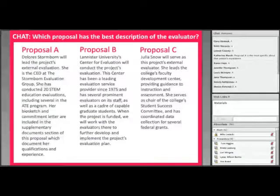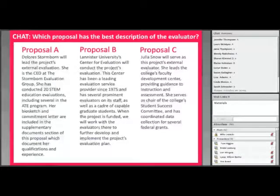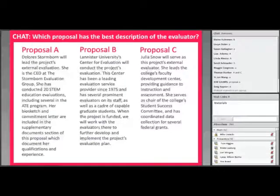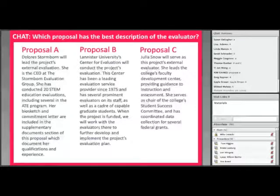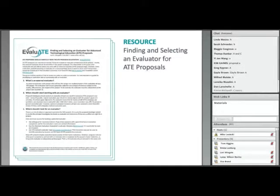It looks like proposal A is winning. A is a really good description — it hits on all the points discussed. Proposal B is not really clear on who's doing the evaluation or whether the evaluator has committed to the work. Proposal C may be okay, but it's not evident the person has experience leading external evaluations, and if they are qualified, they should make that clear in the description.